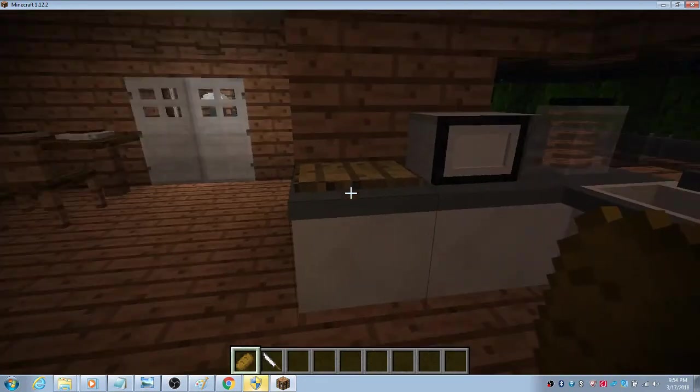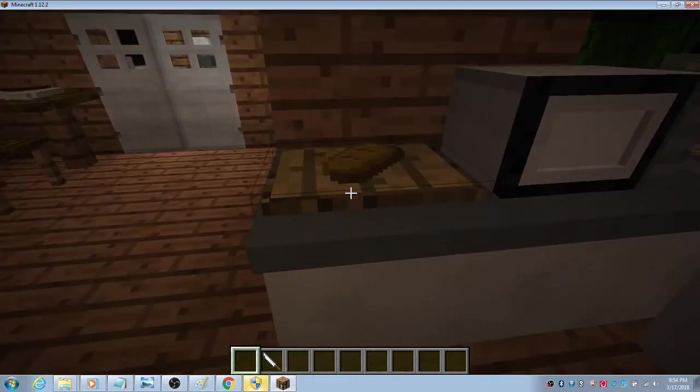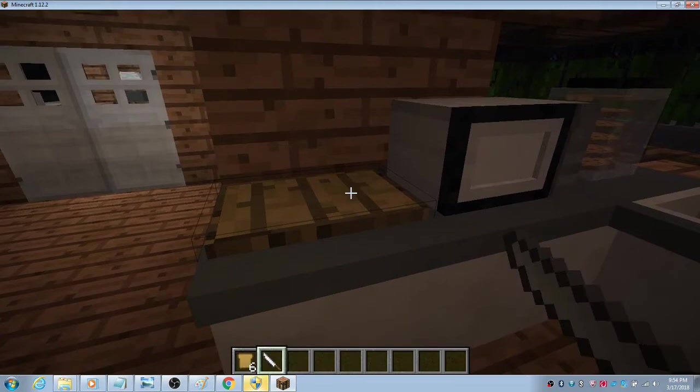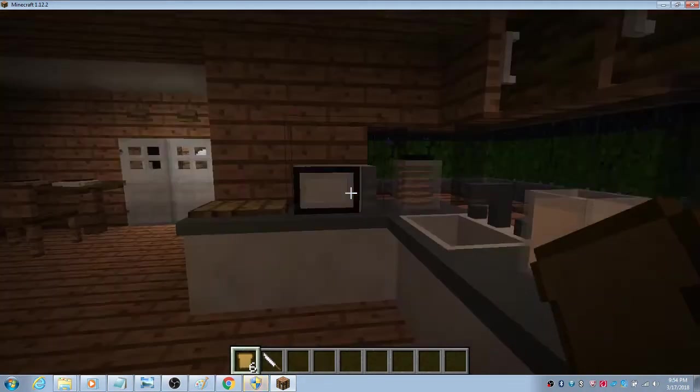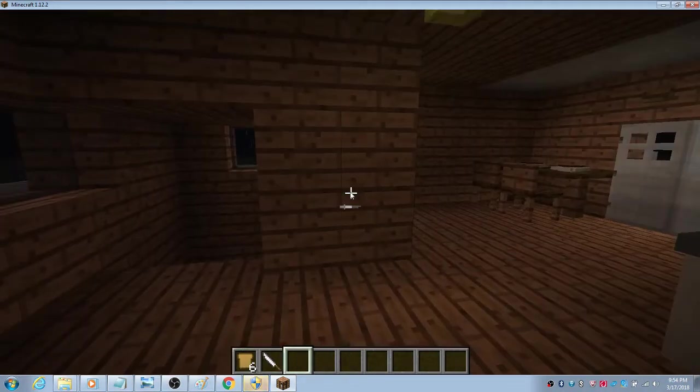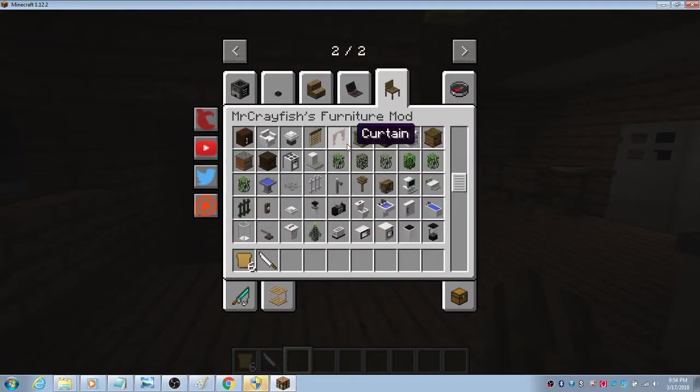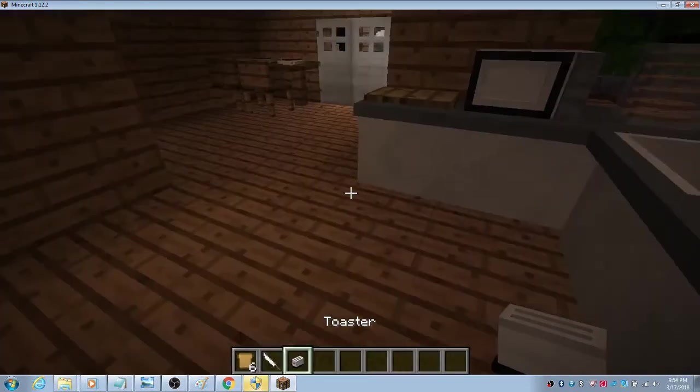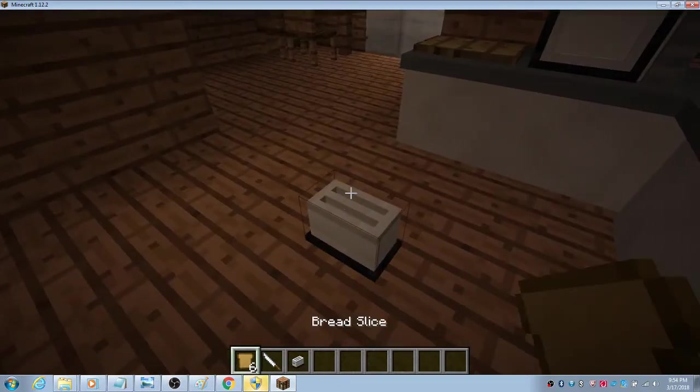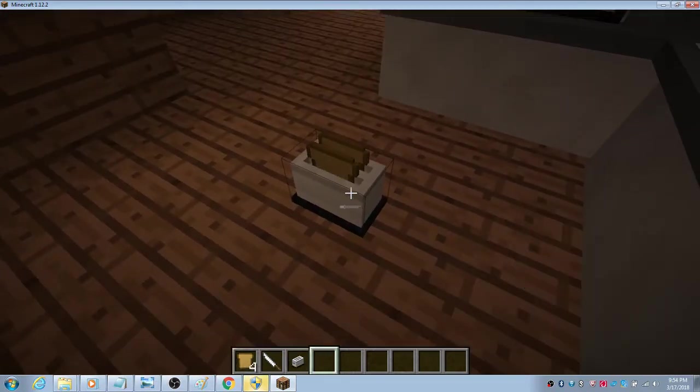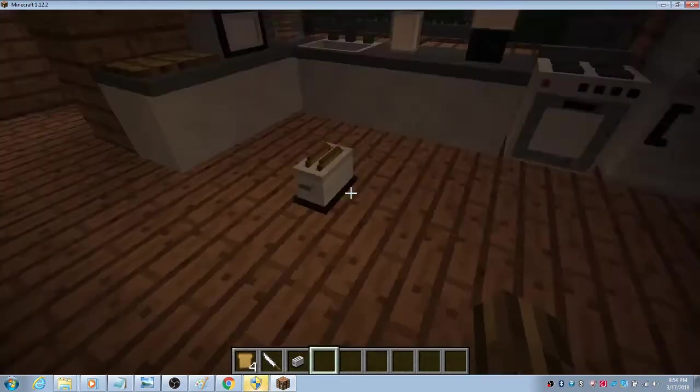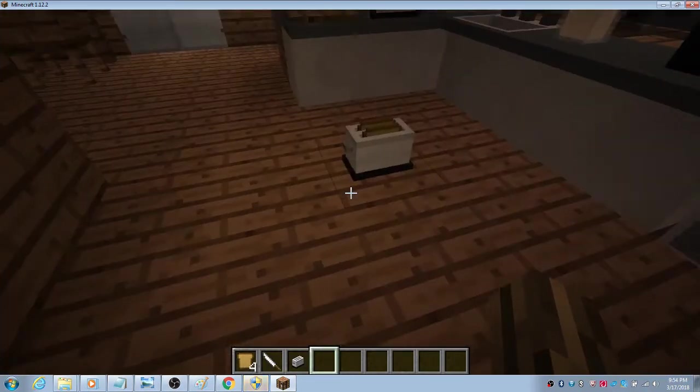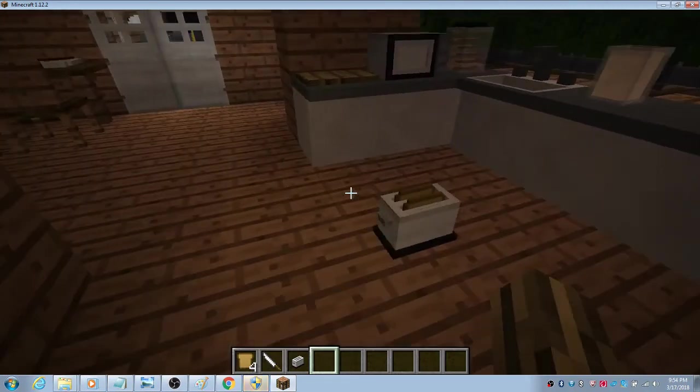You just need bread and a knife to do this. It's so cool. You want to right click the bread to the chopping board, then right click the knife, and then you'll have six pieces of bread. I don't have a toaster here. Let's get the toaster. You put the bread slice, then shift right click, and it will just pop out when it's done.